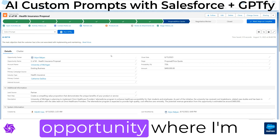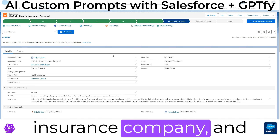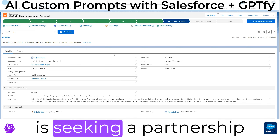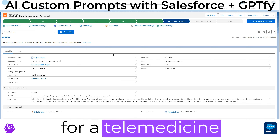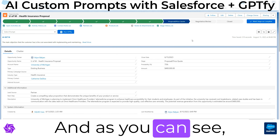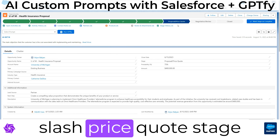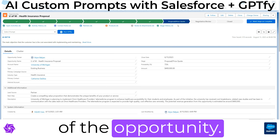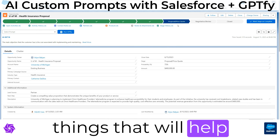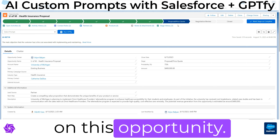Here we have this opportunity where I'm a sales rep in a health insurance company and University of Michigan is seeking a partnership for a telemedicine program for students. As you can see, we're in the proposal and price quote stage of the opportunity. So now we're going to ask AI a number of different things that will help us keep the ball rolling on this opportunity.